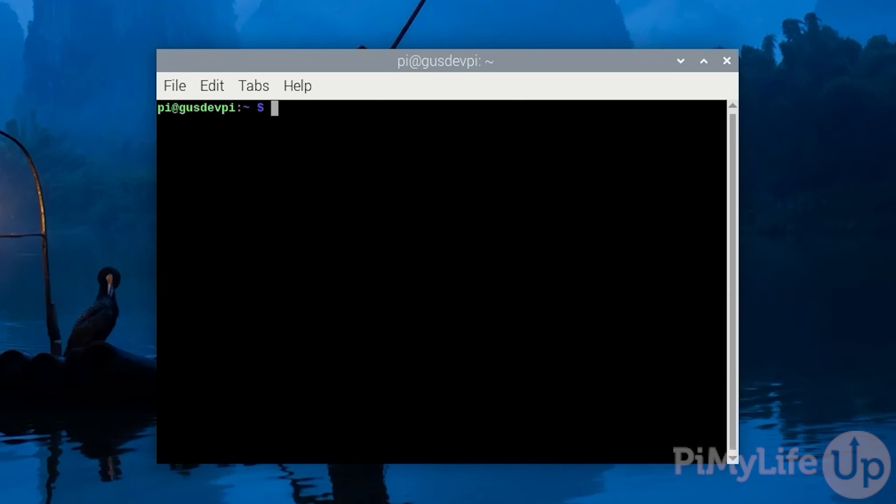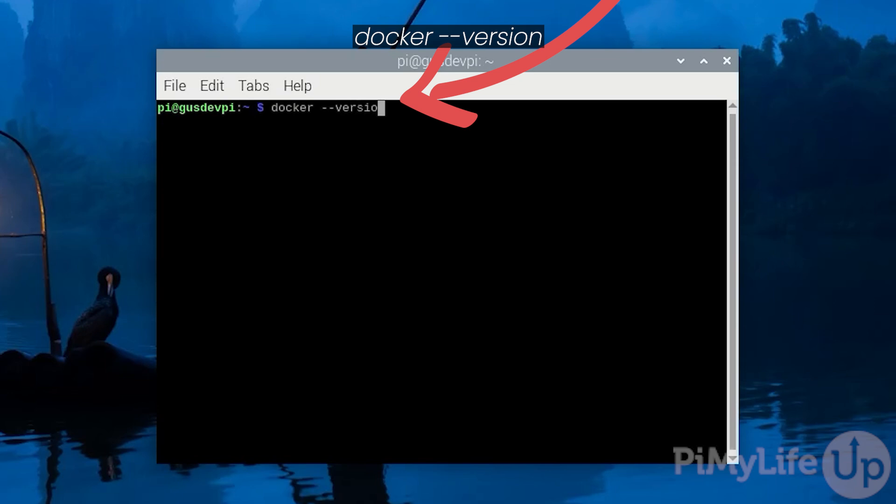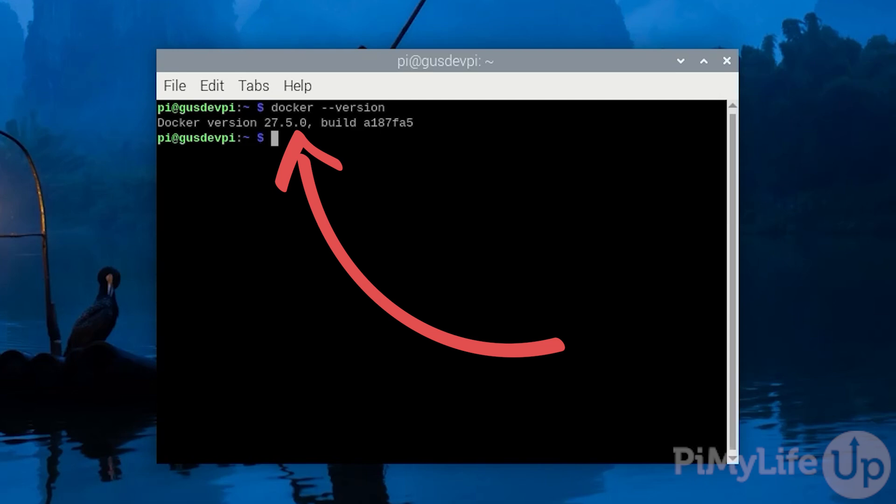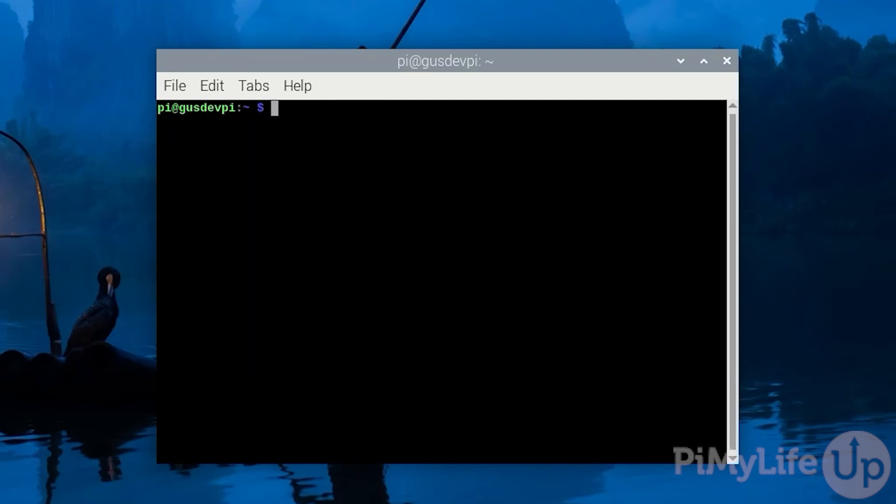Now we need to check if Docker is already installed on the system. To do this enter docker --version. If it is installed you will see the version of Docker running on your Raspberry Pi. Otherwise you'll need to install it by following our guide linked in the description below.